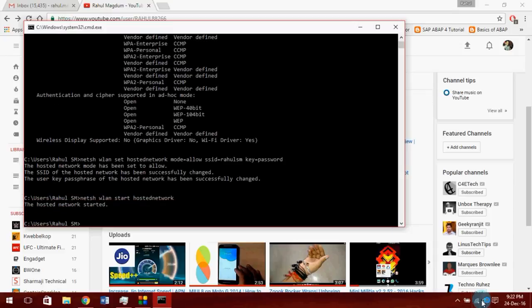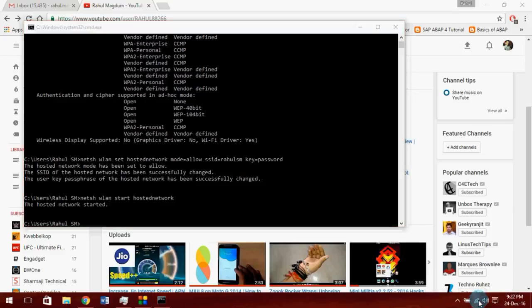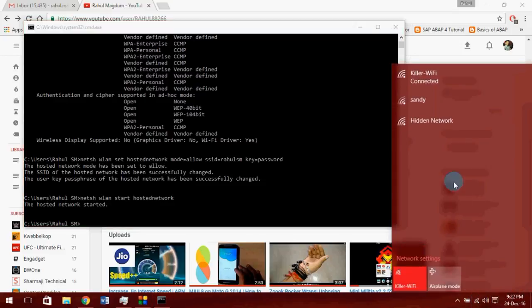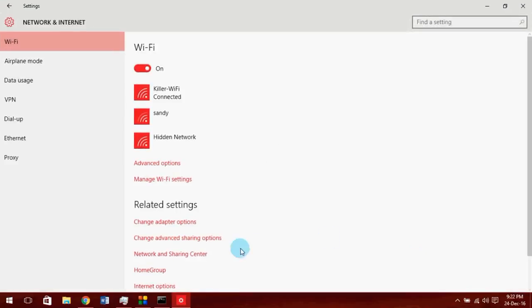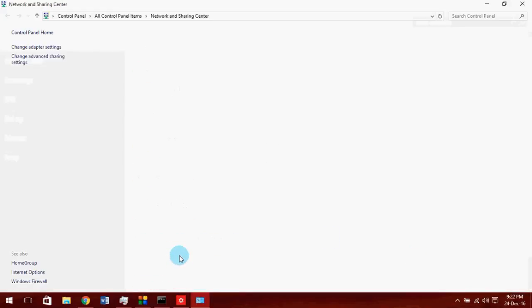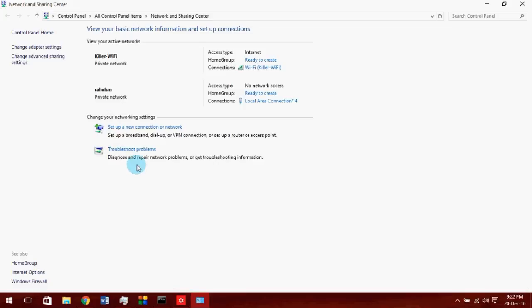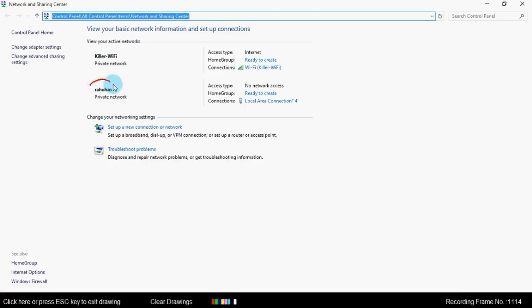Wireless hotspot service is started. Now go to network and sharing center. You can see our hotspot is ready to use.